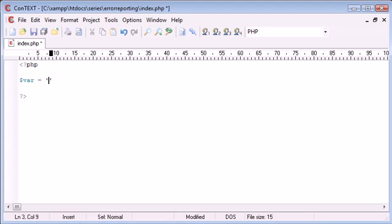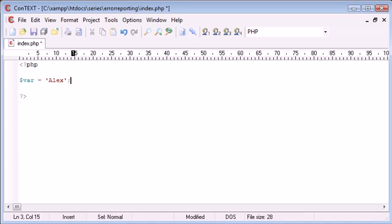But I'm missing out the line terminator which is a semicolon, so I'm missing that out on purpose.